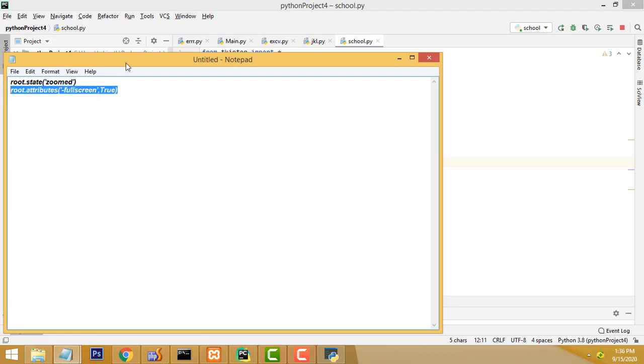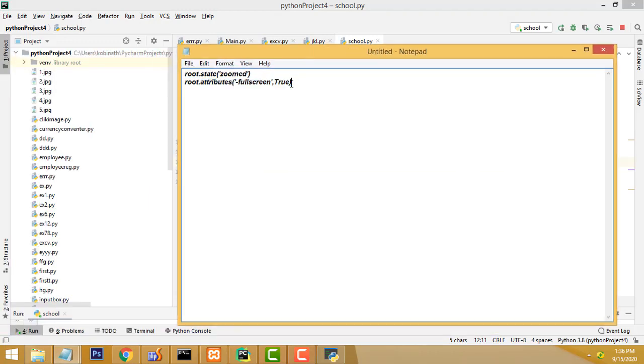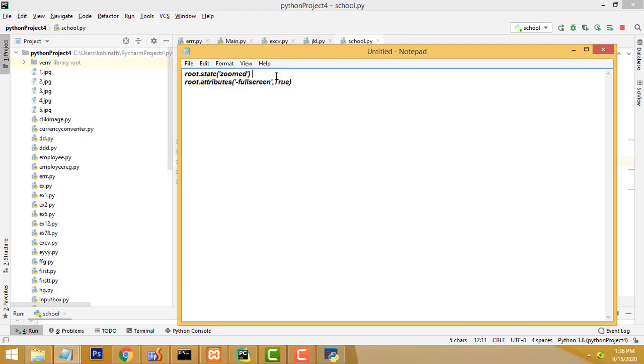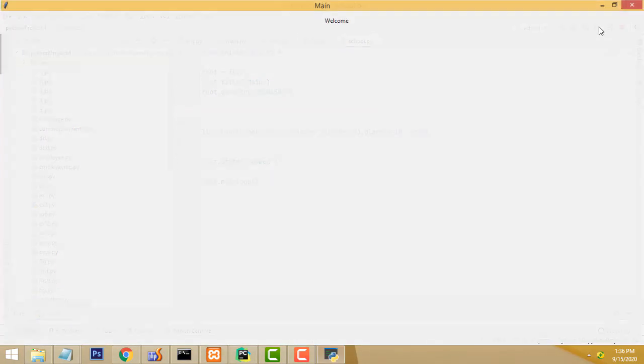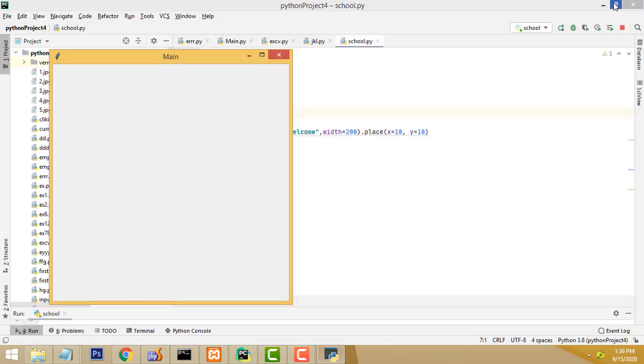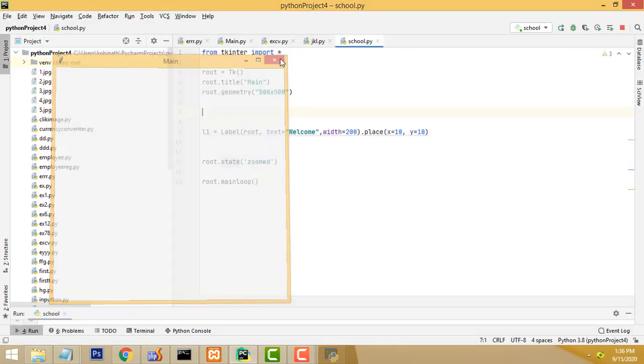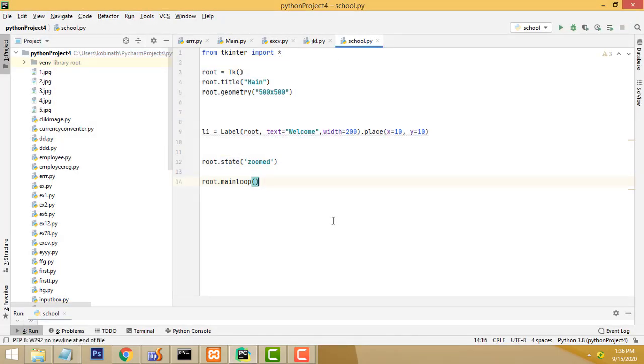In this way, you will be able to use it, but you have to put the custom button. In this way, you don't need the custom button. It is already there. If you want to close the button, you have to use that one. This is how we have to make the full screen application in Python.